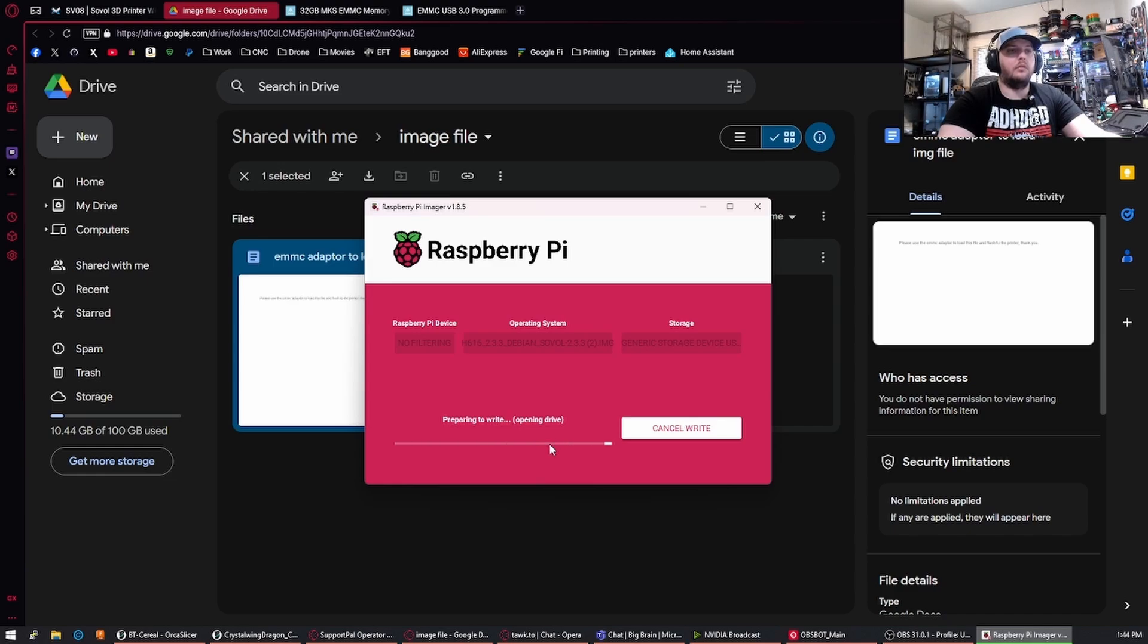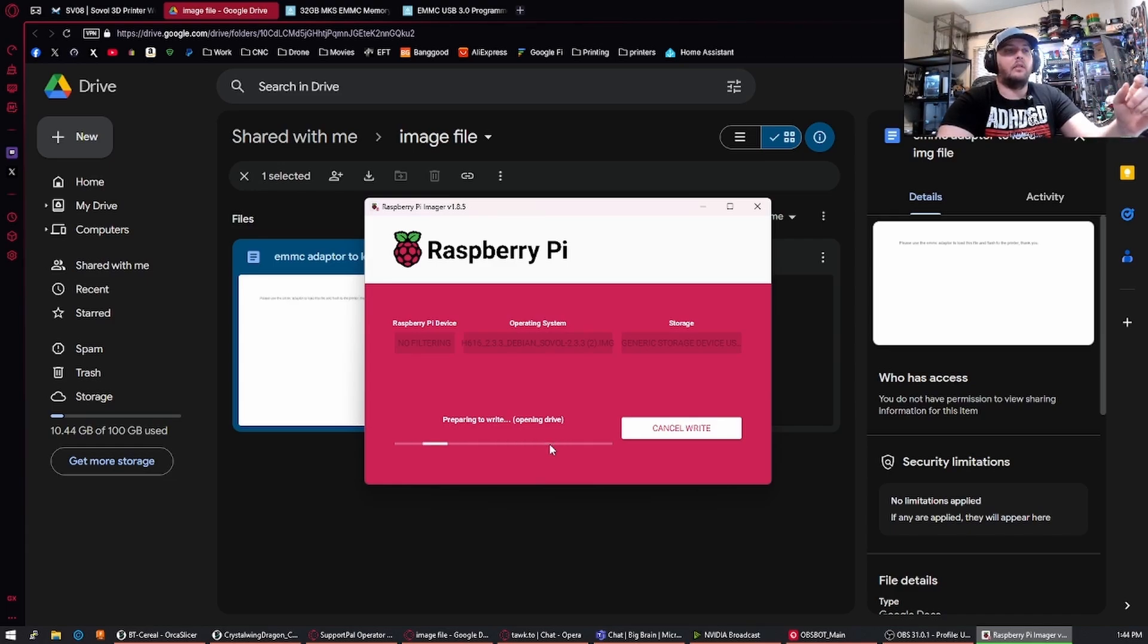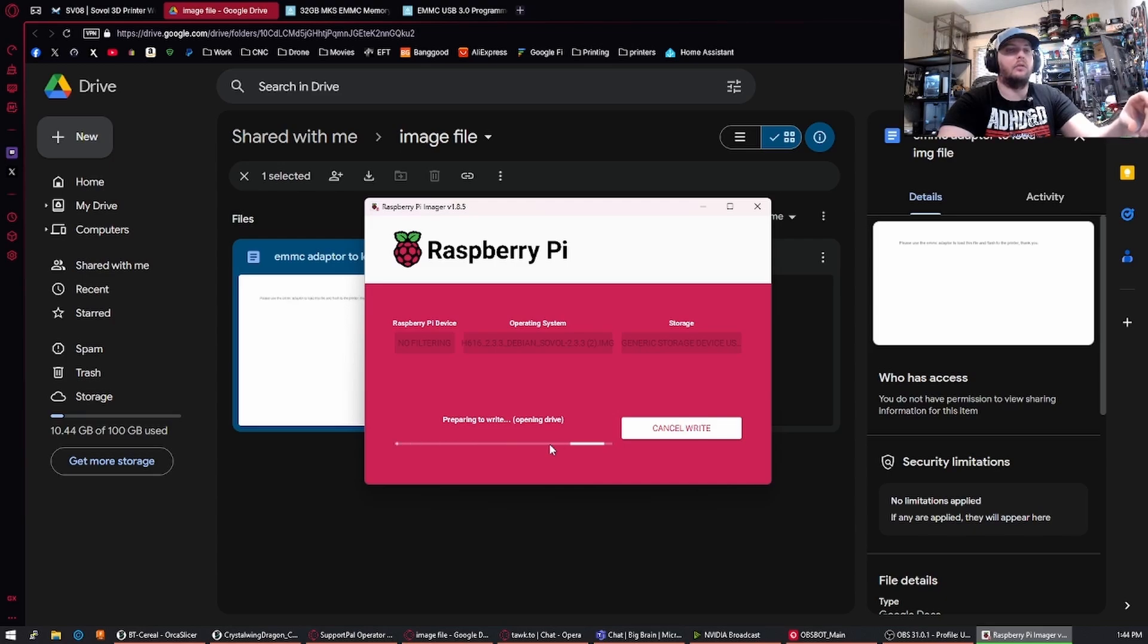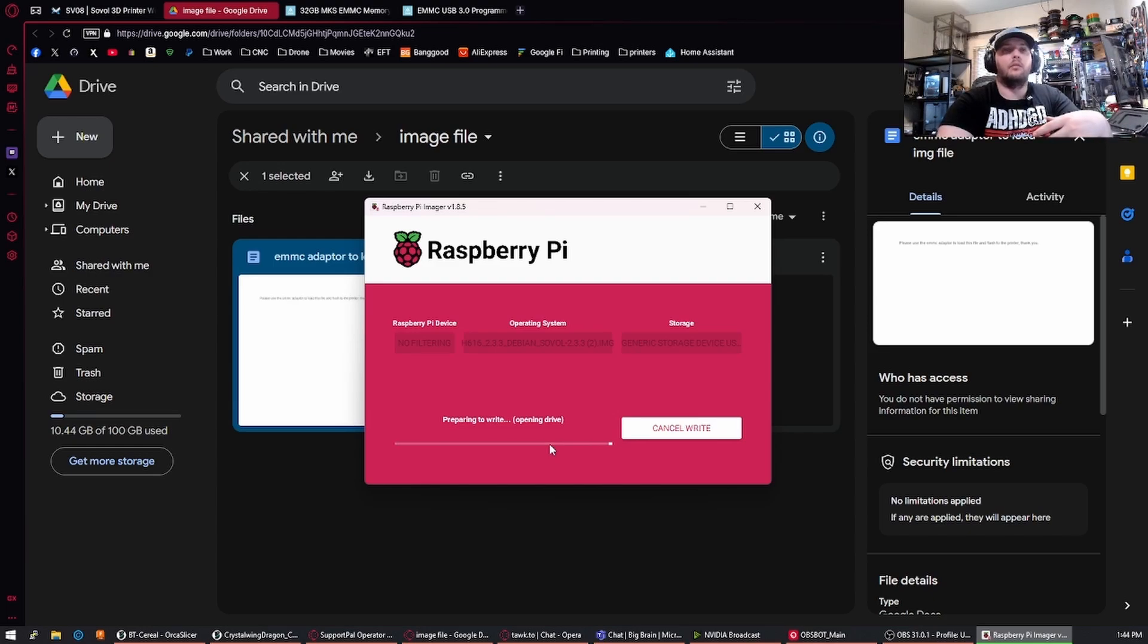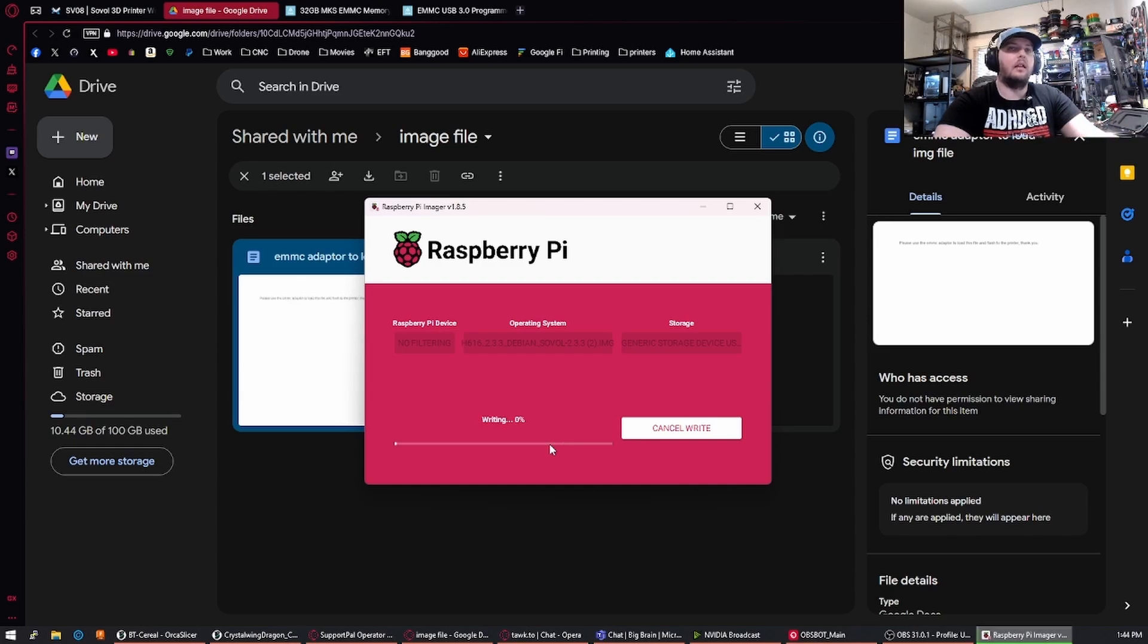...you're just going to open up your SVO8 and on the bottom, pull out the existing module after removing the two screws on the other side and then plug in the new module and go through the initial setup of the printer again. So that's going through setting the Wi-Fi and everything like that.